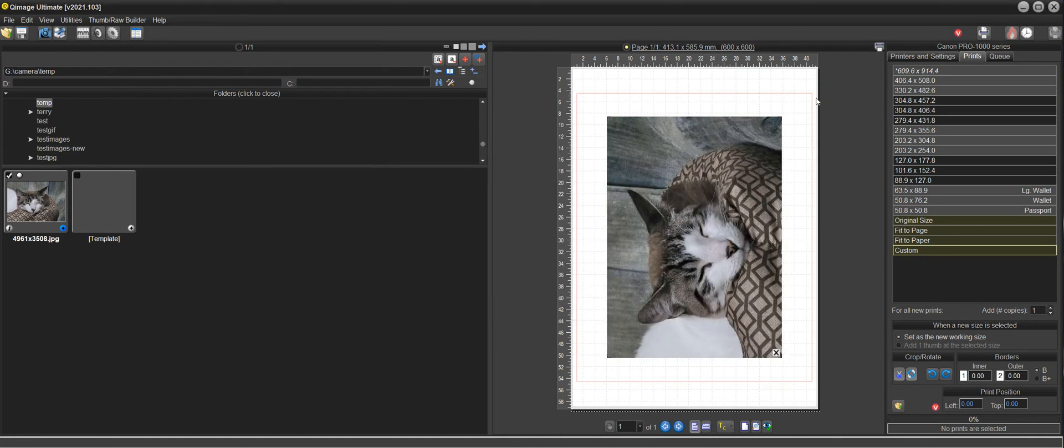And that new working size will be 400 by 500, and the working size tells the template to go to that new working size while leaving the print the size that you want it.